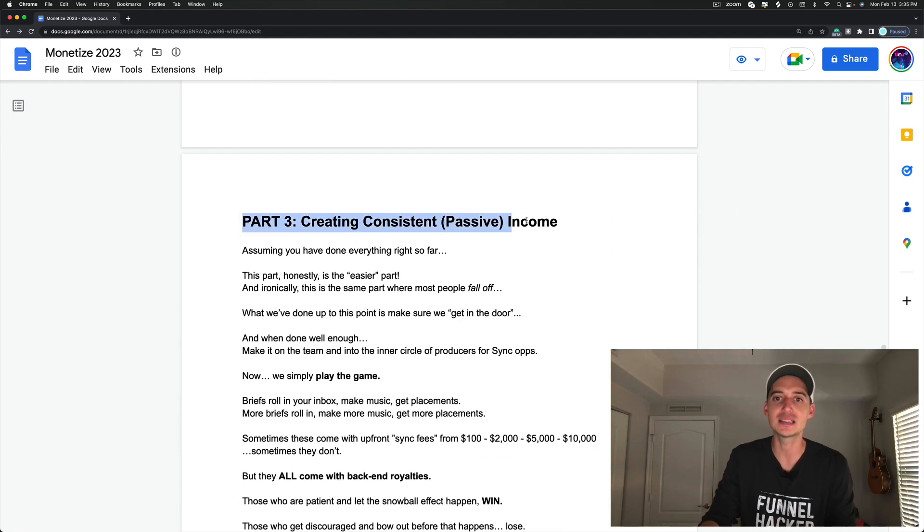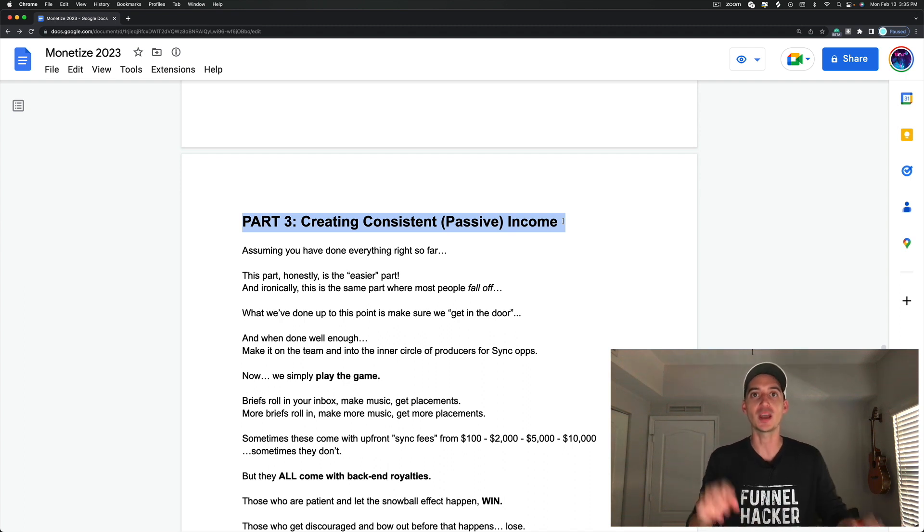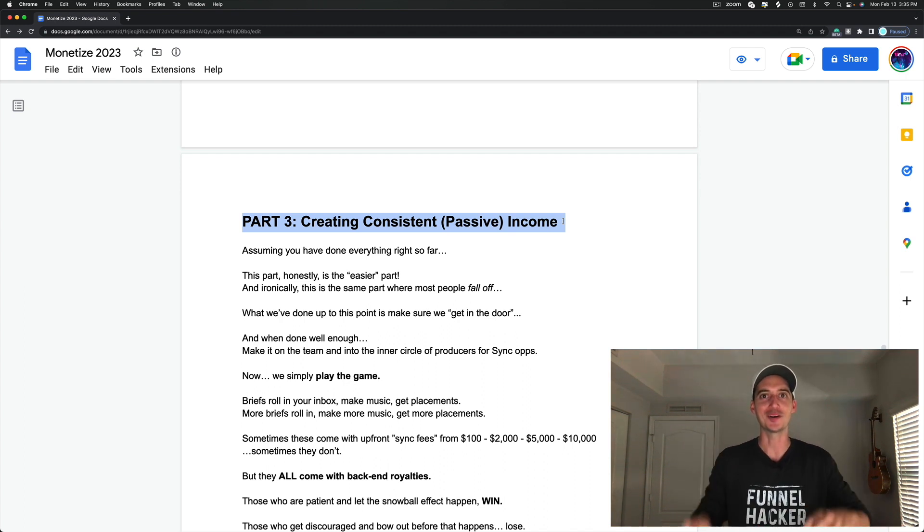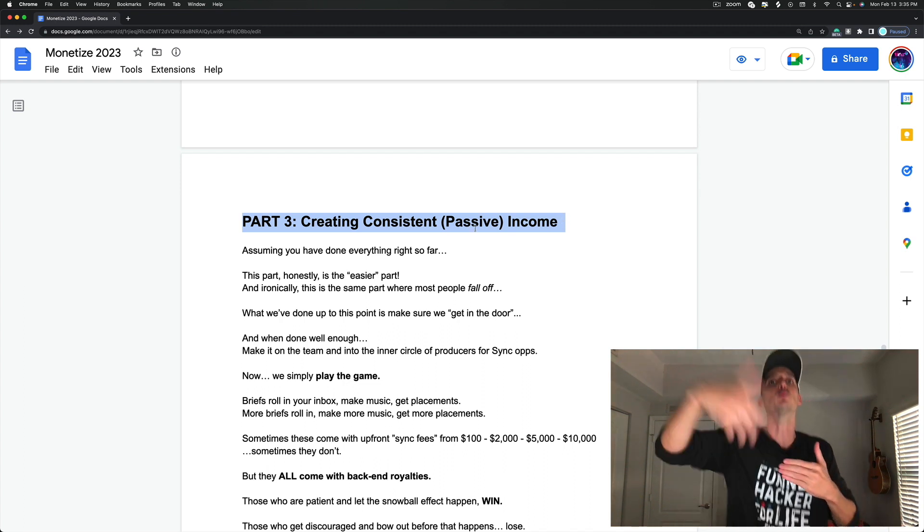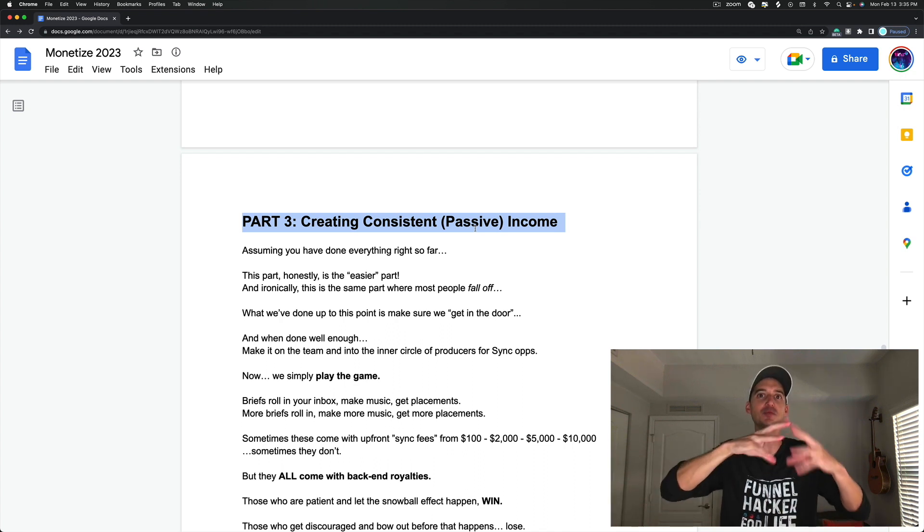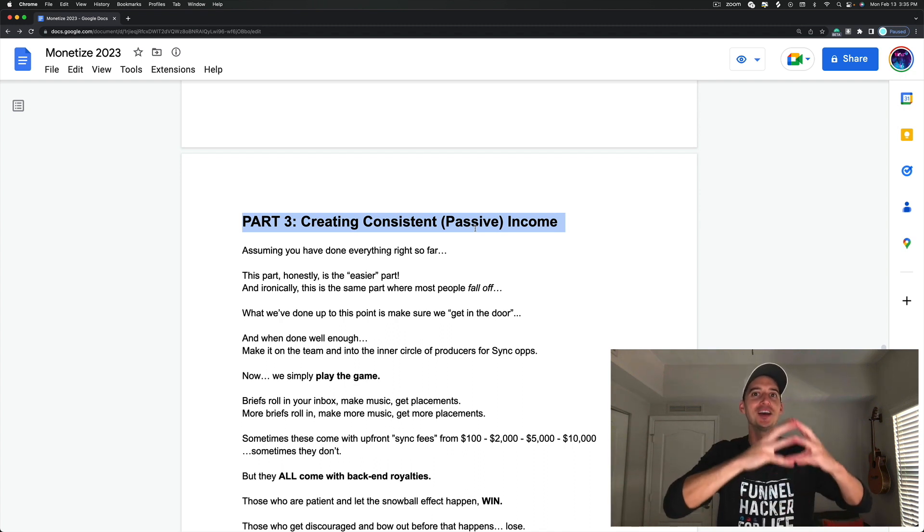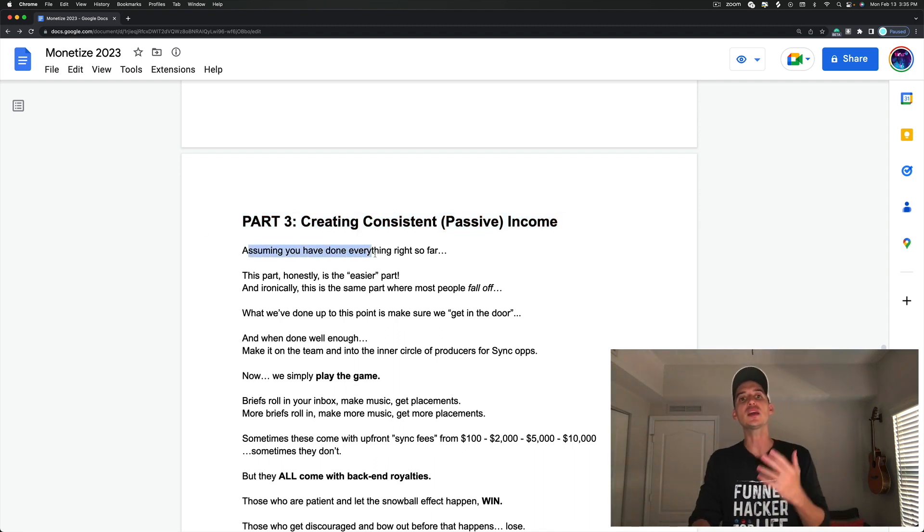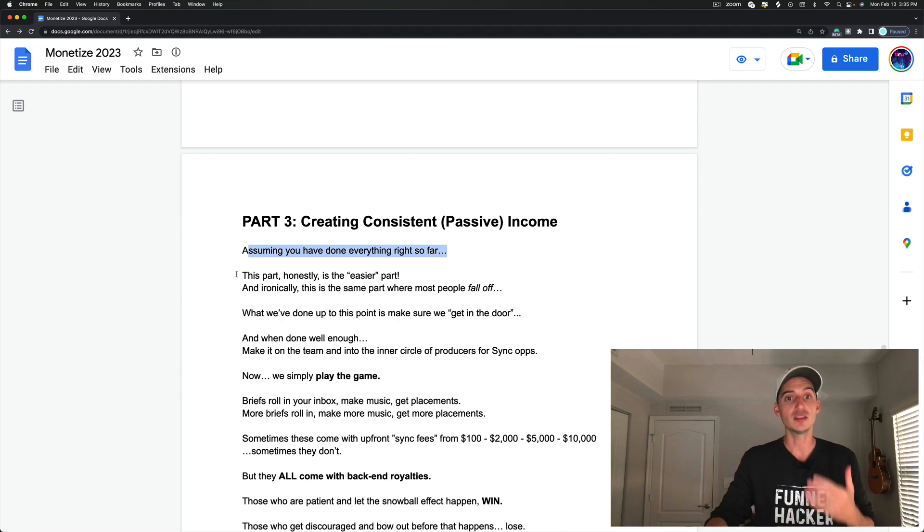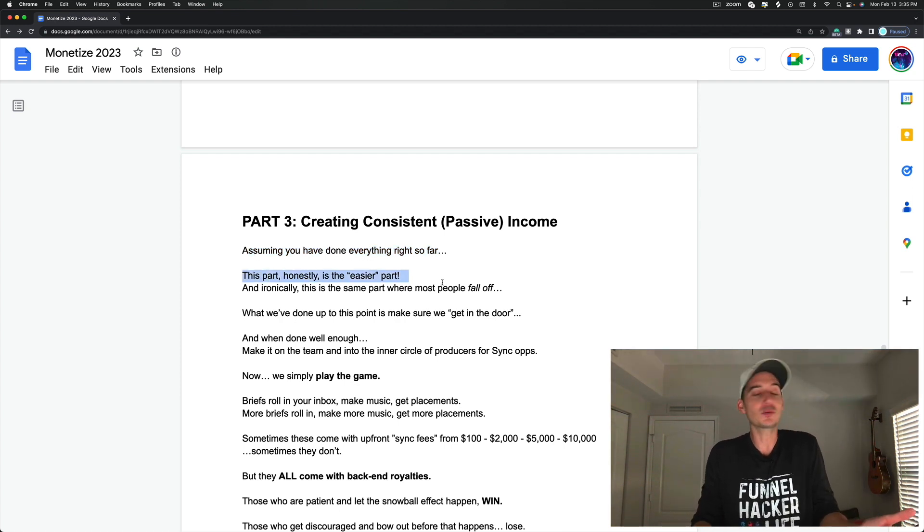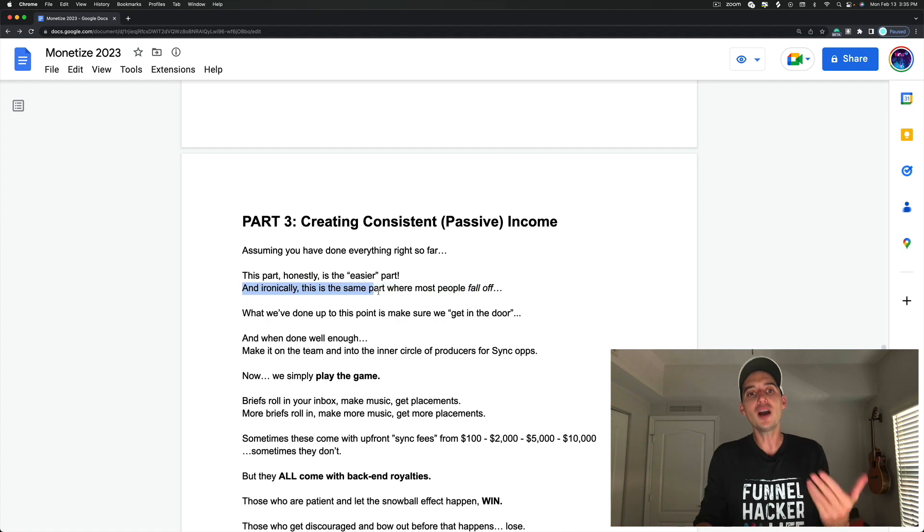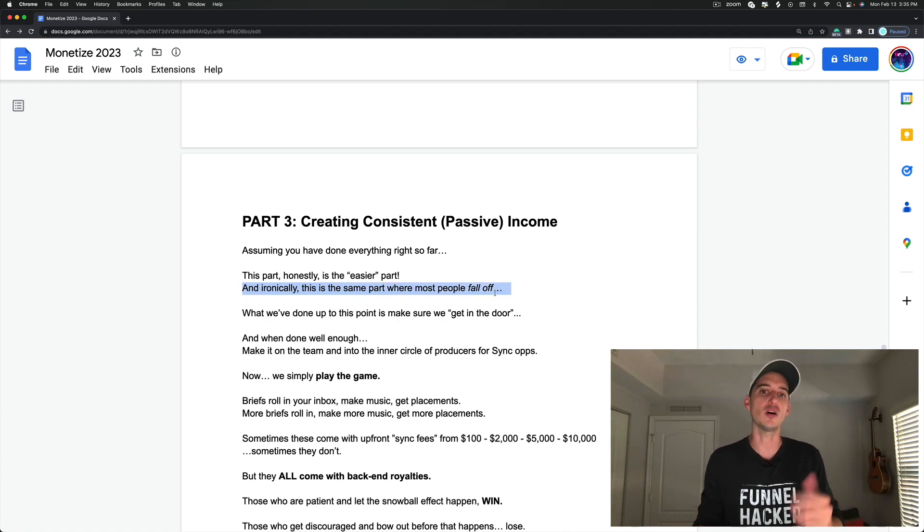Now, part three, creating consistent passive income. Passive, right? Because we got to do it first and then it will continue to pay us. But there is work involved up front. Now, assuming that you have done everything right so far, this part honestly is the easier part because this is the part where we just do the thing we love.